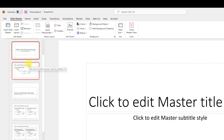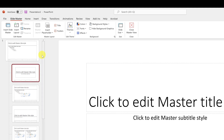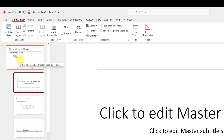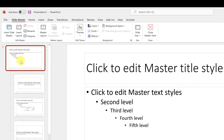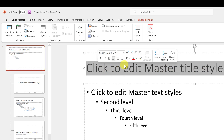The first thing I want to do is change the font for everything in this presentation. Make sure you go to the very top slide — this larger one is the Slide Master for the entire presentation. If I select this top one and change the font here...